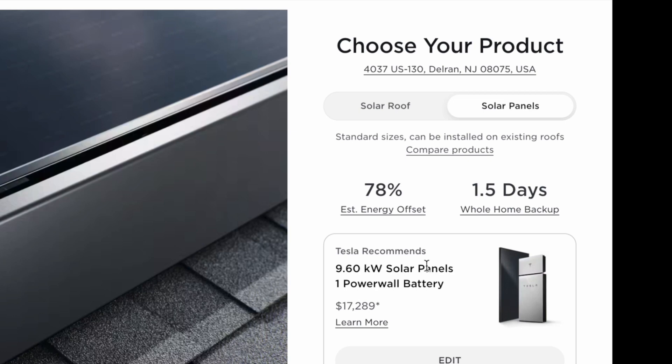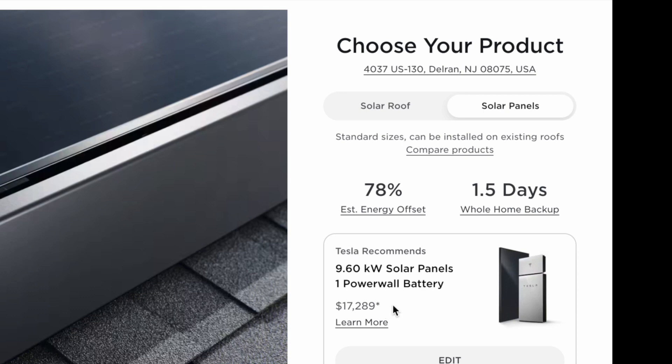Once you are on a panel, according to electric bill, Tesla recommends you 9.6 kW solar panel and one Powerwall battery. Those two things cost $17,289. So don't worry with this big number. However, I will show you how to bring this number down.